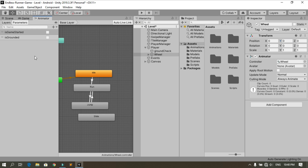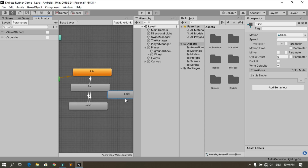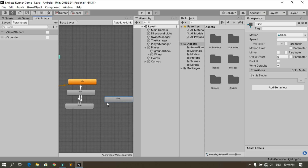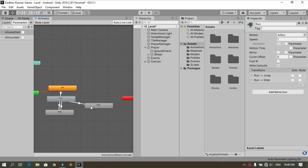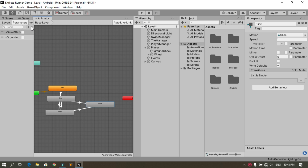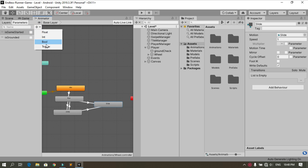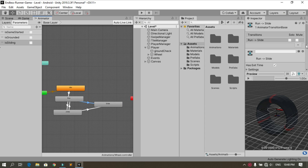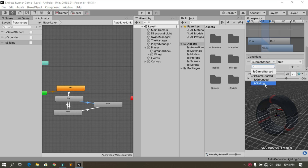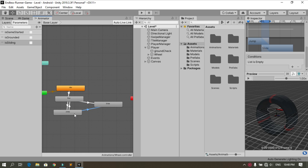Close the animation window. In the Animator we have the new Slide animation, so let's make transitions. Make a transition from Run to Slide, and also from Jump to Slide since we can slide while jumping. Add a new boolean parameter and call it isSliding. The transition to the Slide animation fires when isSliding is true — this applies to both the Run and Jump transitions.